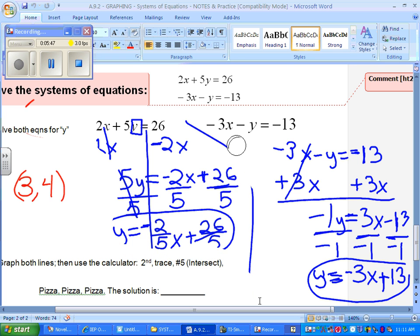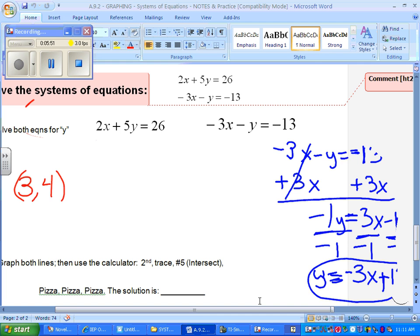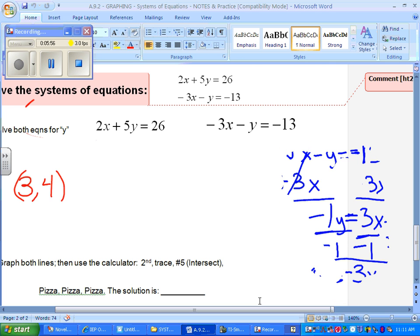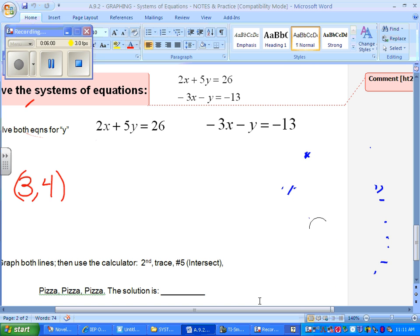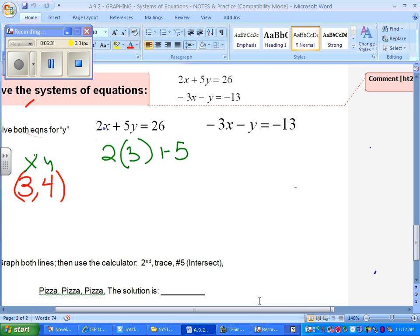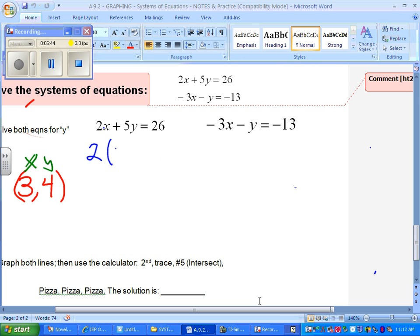Okay, now you get to put your pencils out one more time. I want to go one more thing before I set you free. I want to show you how you check it. We said the answer is three and four. The way I want you to check it is by plugging things in. Is x three or is it y? So x is three and four is y. So wherever there's an x, you're going to put in a three.